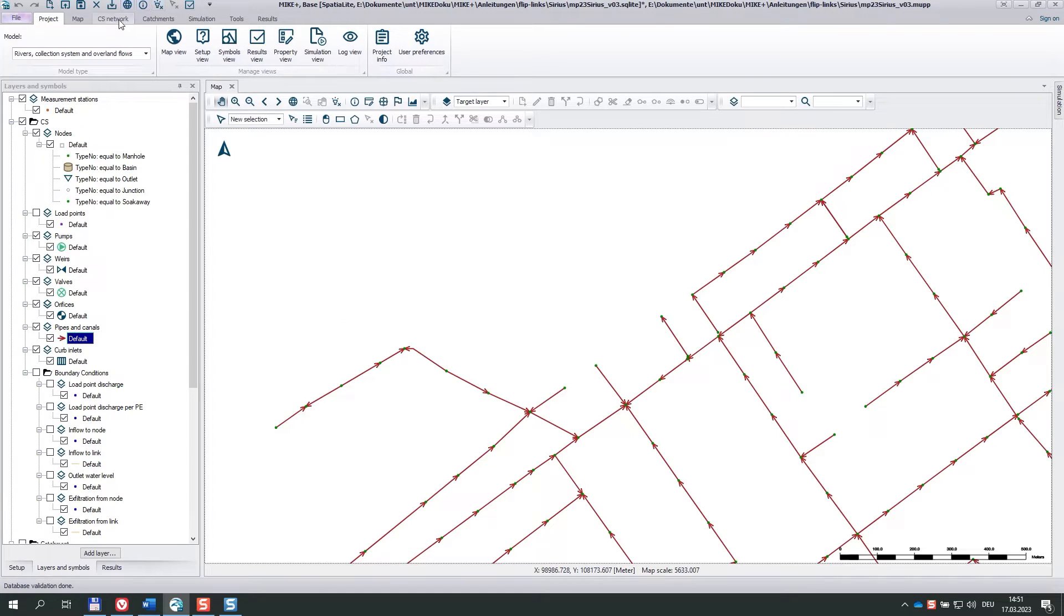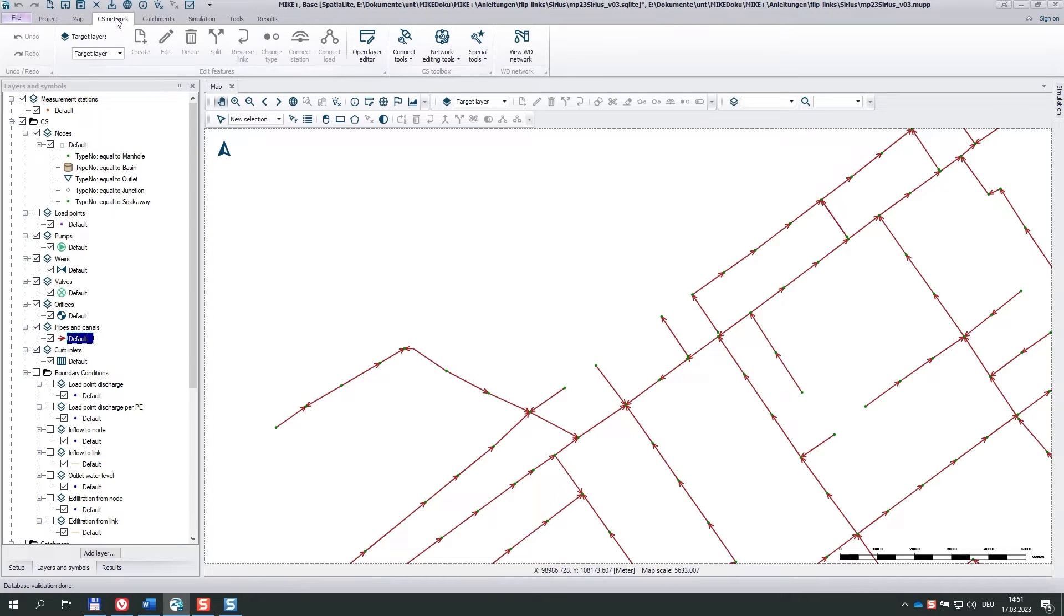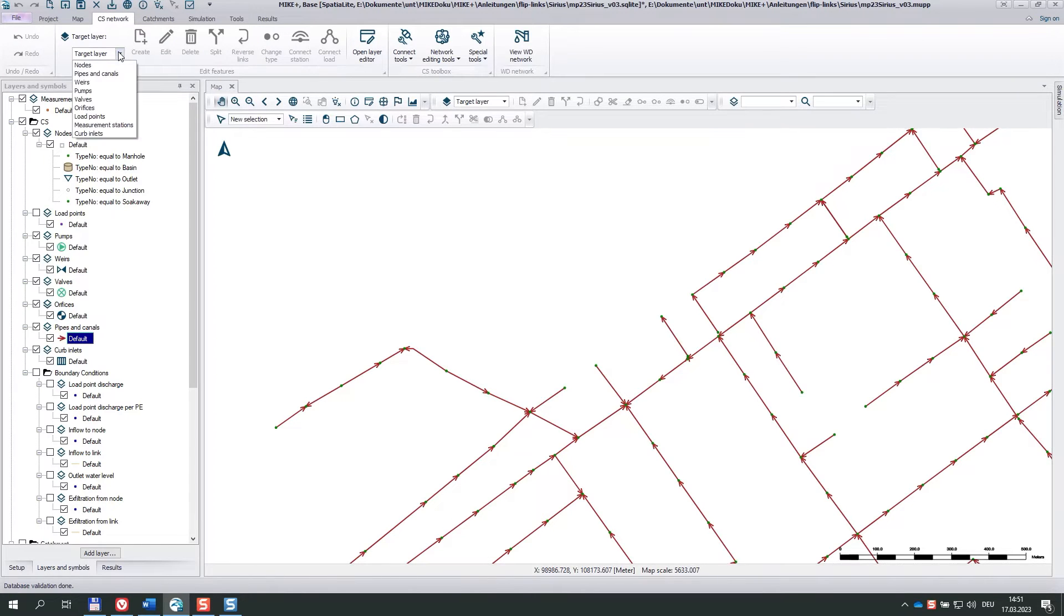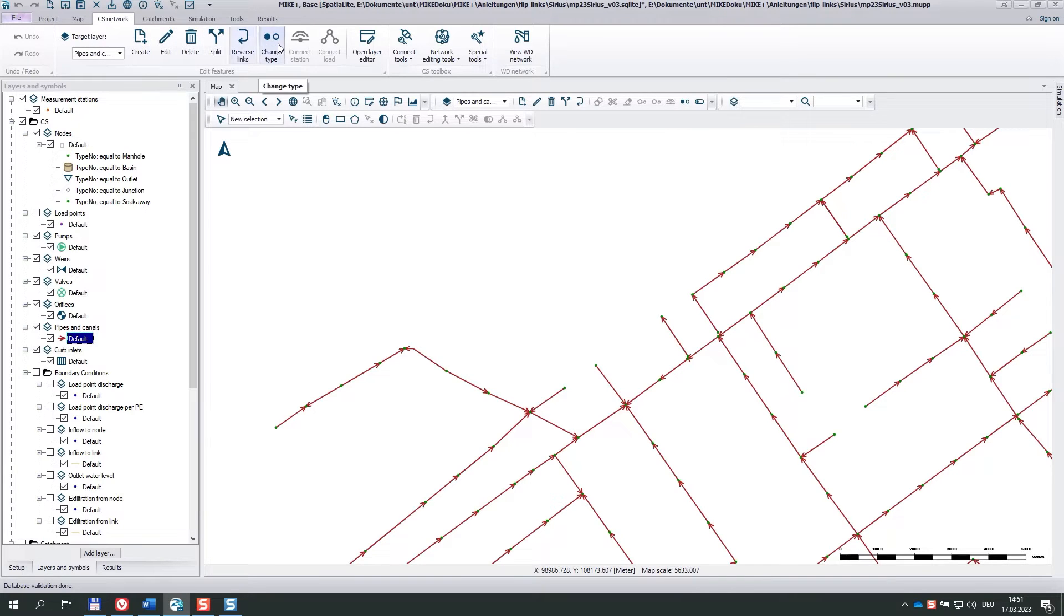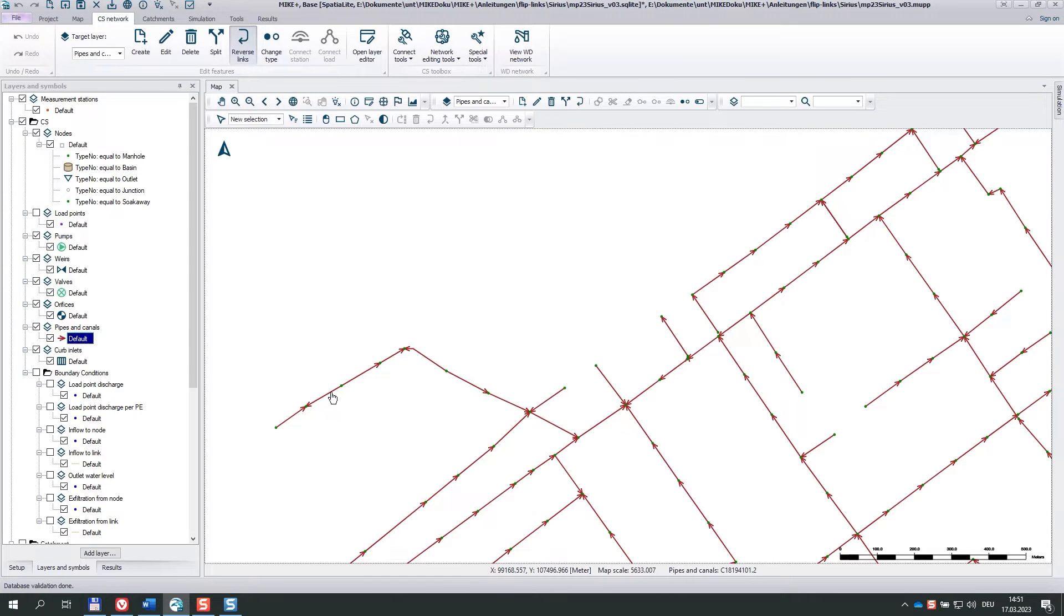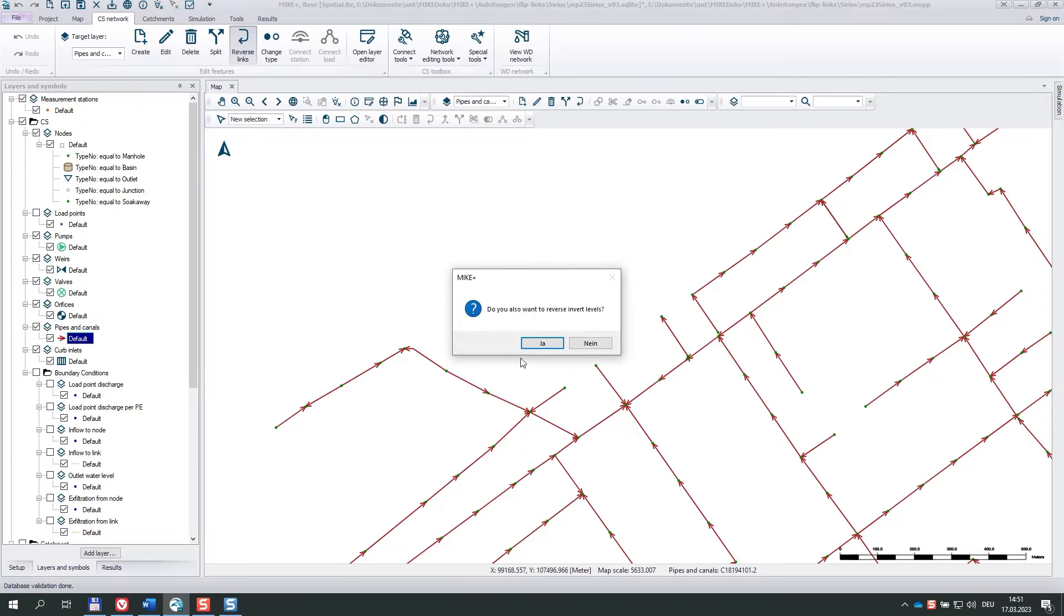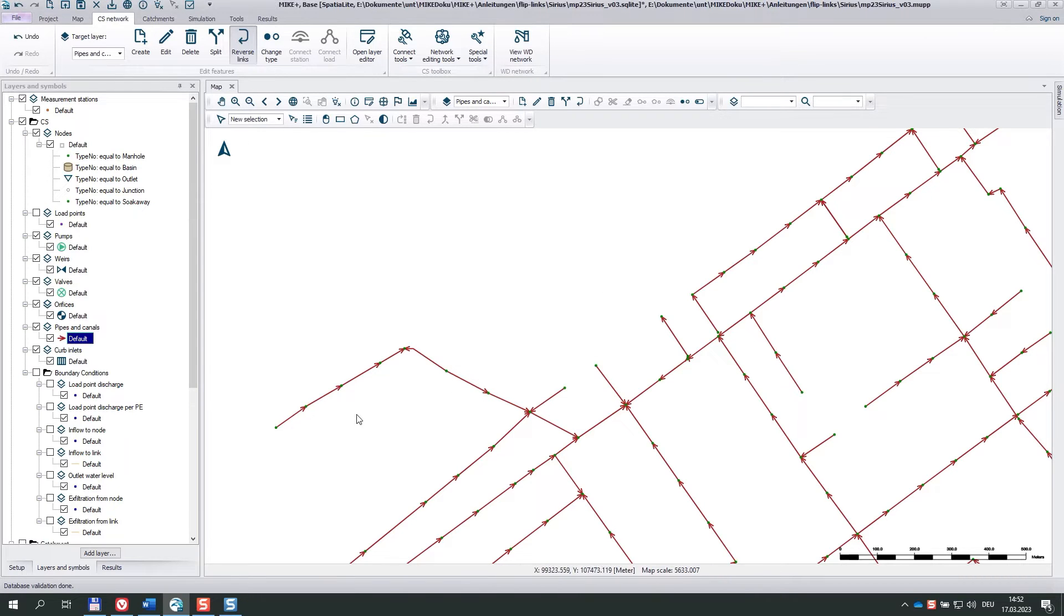Now, the first tool I want to show you is here in the CS network menu. I change the target to pipes and canals, and here is reverse links. I pick up the tool, click on these links. Do we also want to reverse invert levels? I say yes, and the link is reversed.